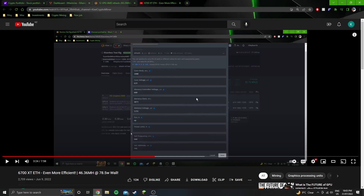Hey guys, in this video I'm just going to do a quick explanation of how you would utilize the numbers, or the settings that I show in my videos. Some people will just comment down below like, hey, these settings didn't work for me. So I'm just going to explain the process you would use in order to get these numbers to work for you, because every GPU is different and requires slightly different numbers. Every system is different and can affect what numbers the card can handle. So yeah, we've got numbers here for the 6700 XT mining ETH.